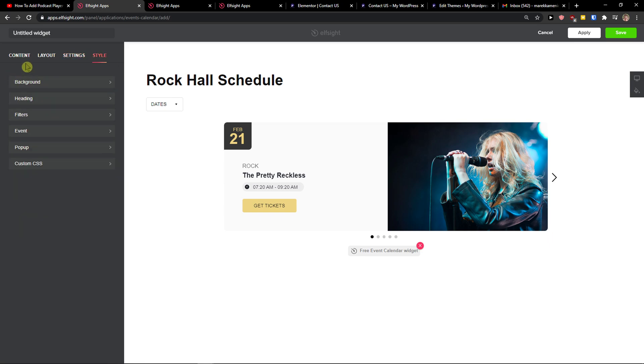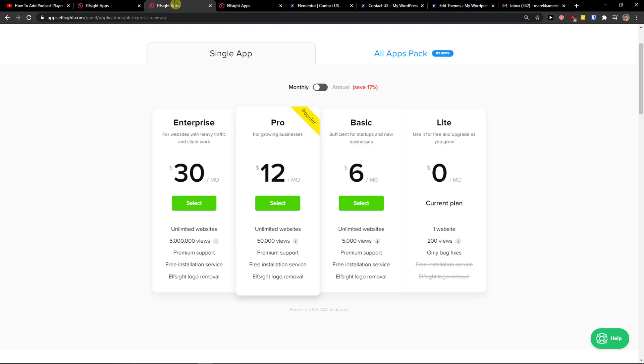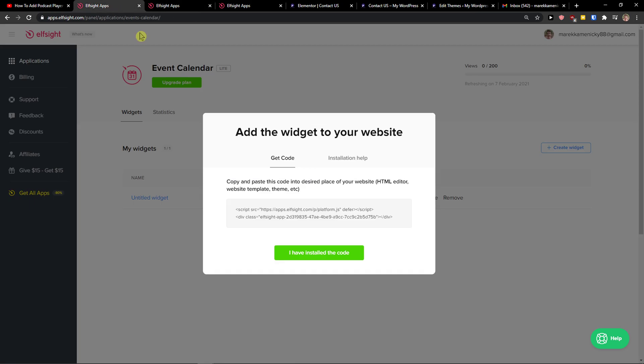Go to the top right, click Save. Right after, you need to choose a plan. If you're starting out with your website, go with the Lite version. But if you're going to have 5,000, 50,000, up to 5 million views, go to Basic, Pro, or Enterprise.